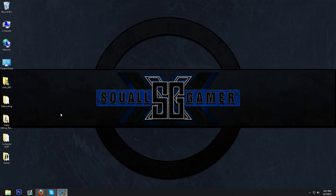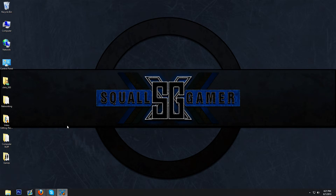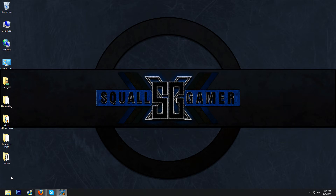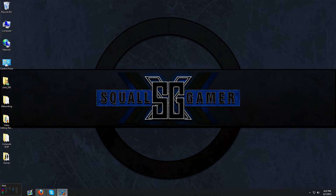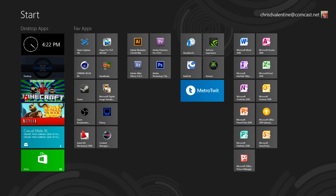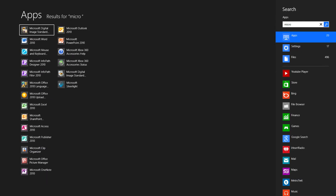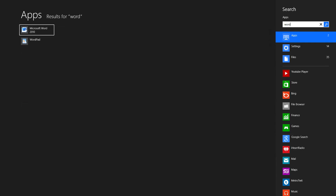Now for finding programs — someone in my comments said they can't find programs as easily because they have to go to the Metro screen. Here's the thing: most people know what program they want. In Windows 7, you'd click the start button, go to the search panel, type in the program, and click it — two steps. With Windows 8 it's actually quicker. Click your Metro screen and literally just start typing. I want Microsoft Office? Boom — I just start typing without clicking anywhere else.